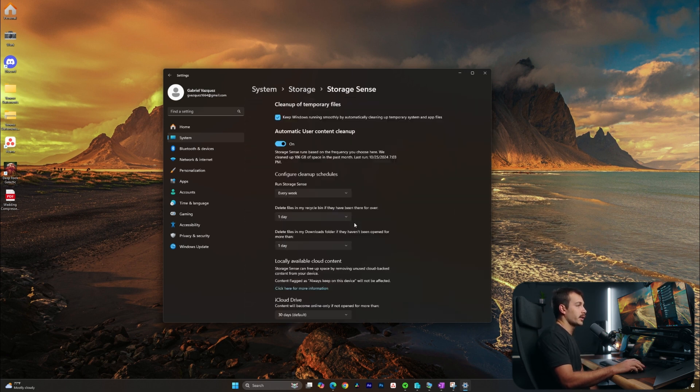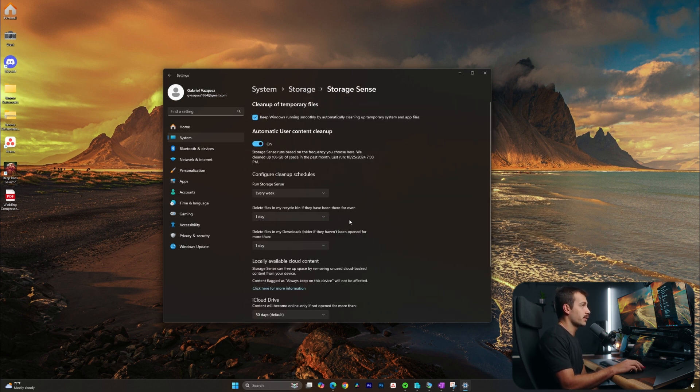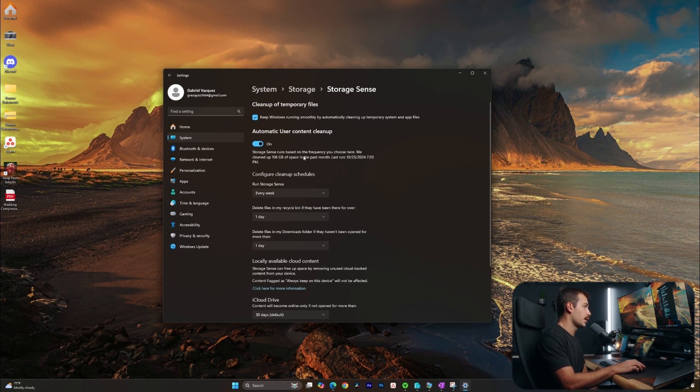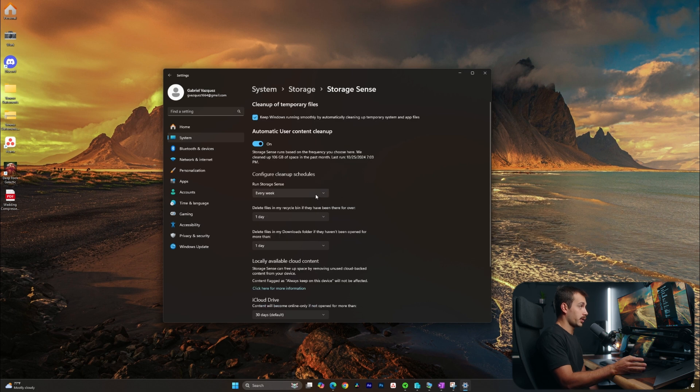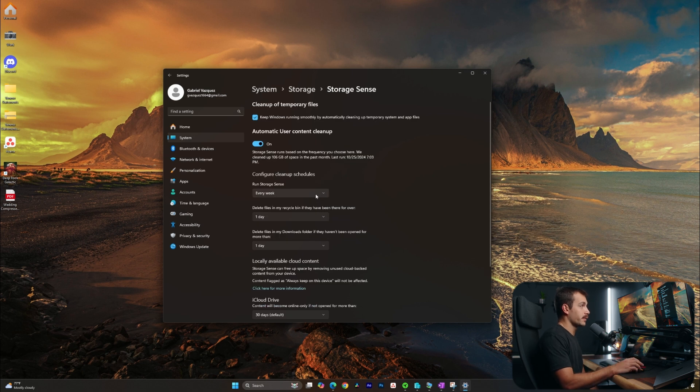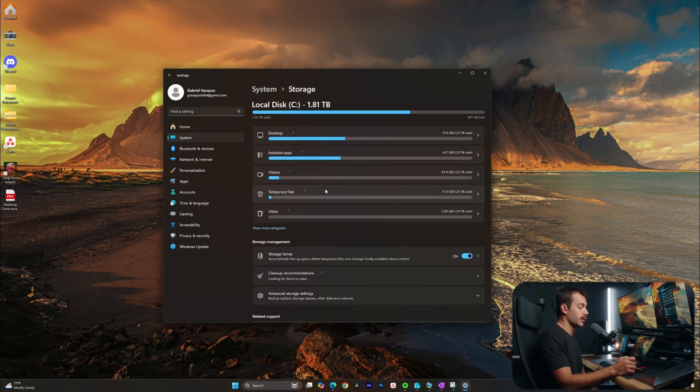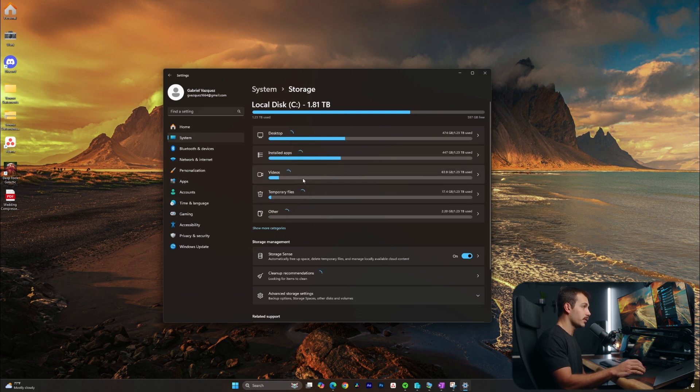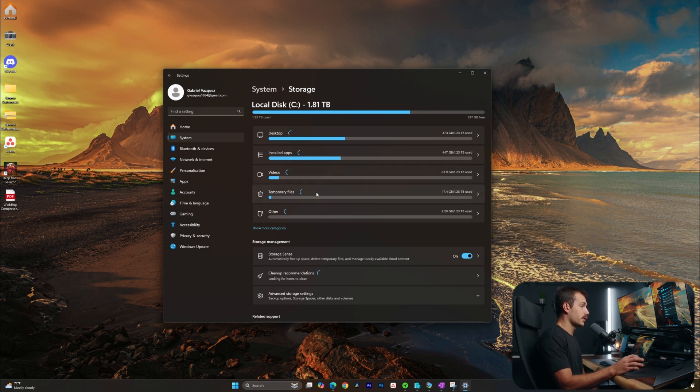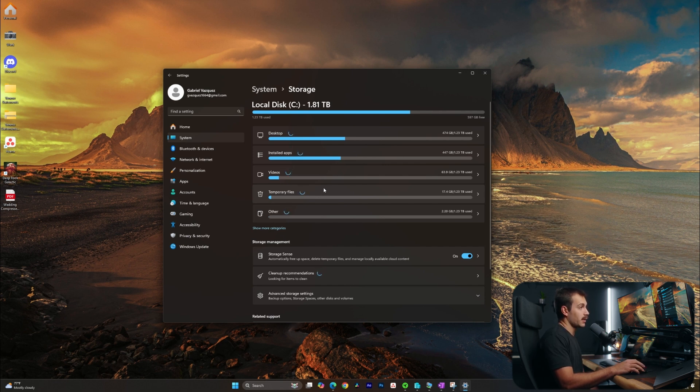I currently have my storage sense configured to automatically remove temporary files, including download files. This is going to depend on your workflow for how you manage your files in your computer. What I like to do is I copy my files that I need in my downloads folder to their relevant folder that's not in the downloads folder, and the downloads folder itself gets basically deleted once a week.